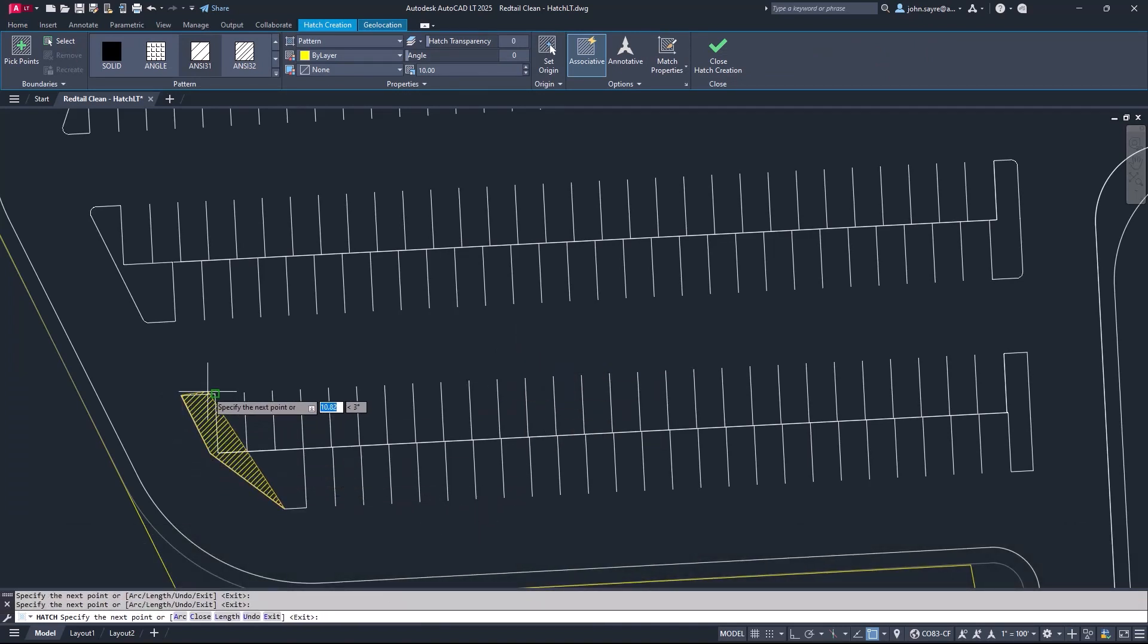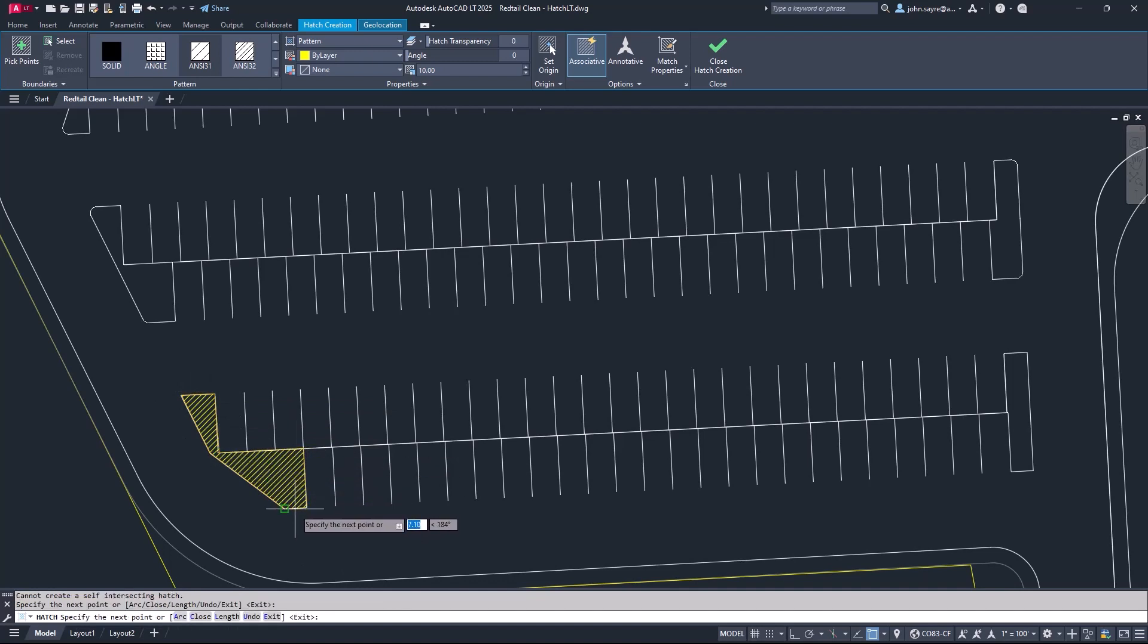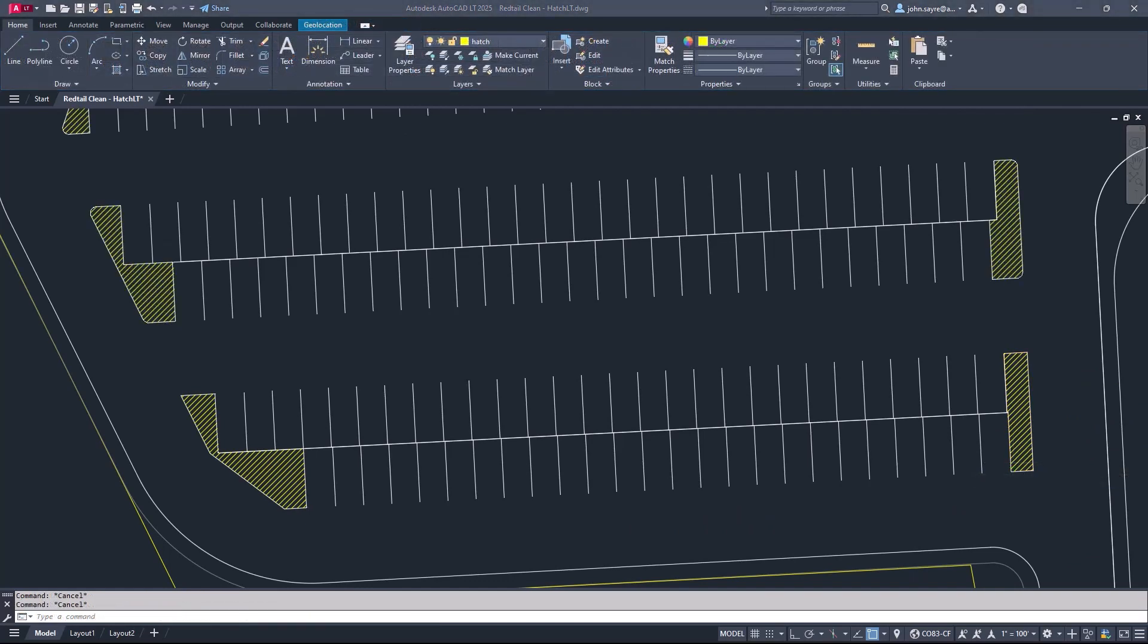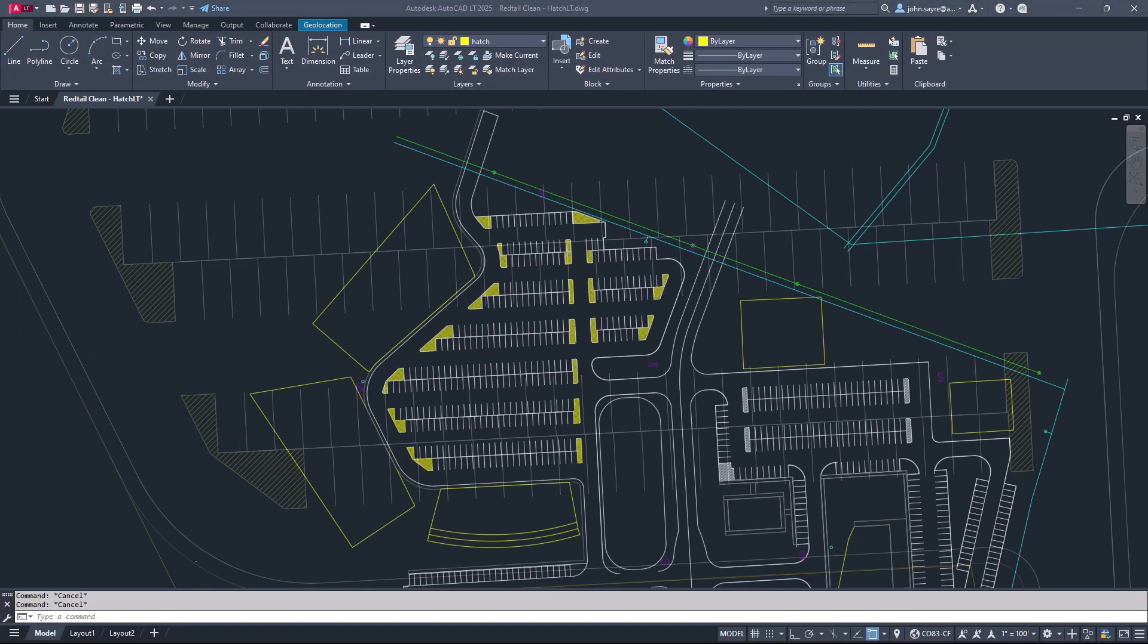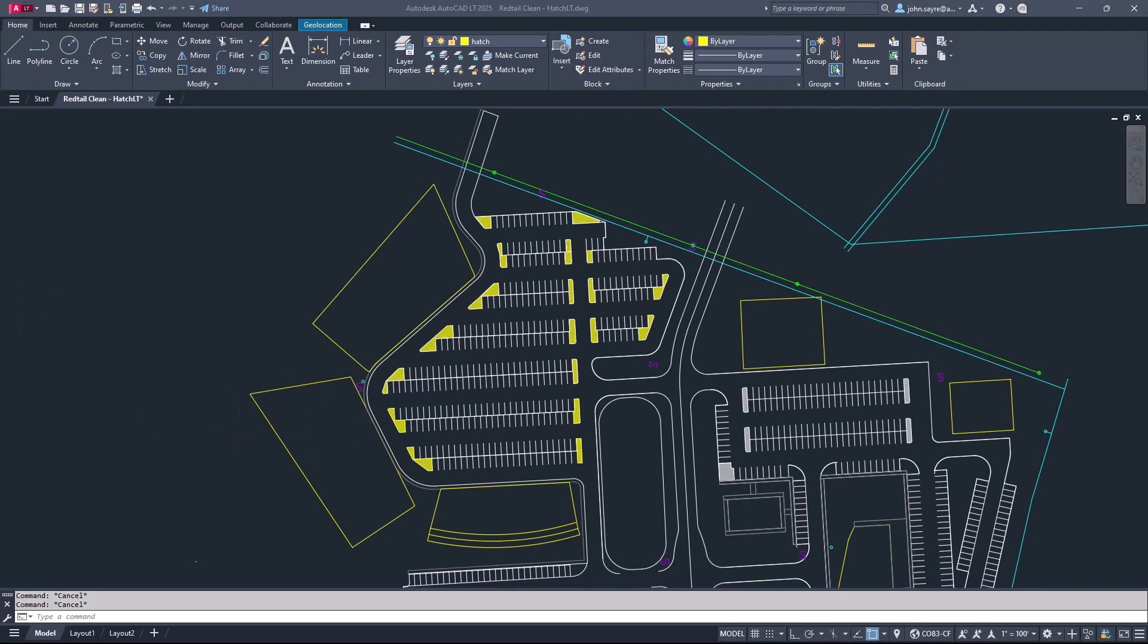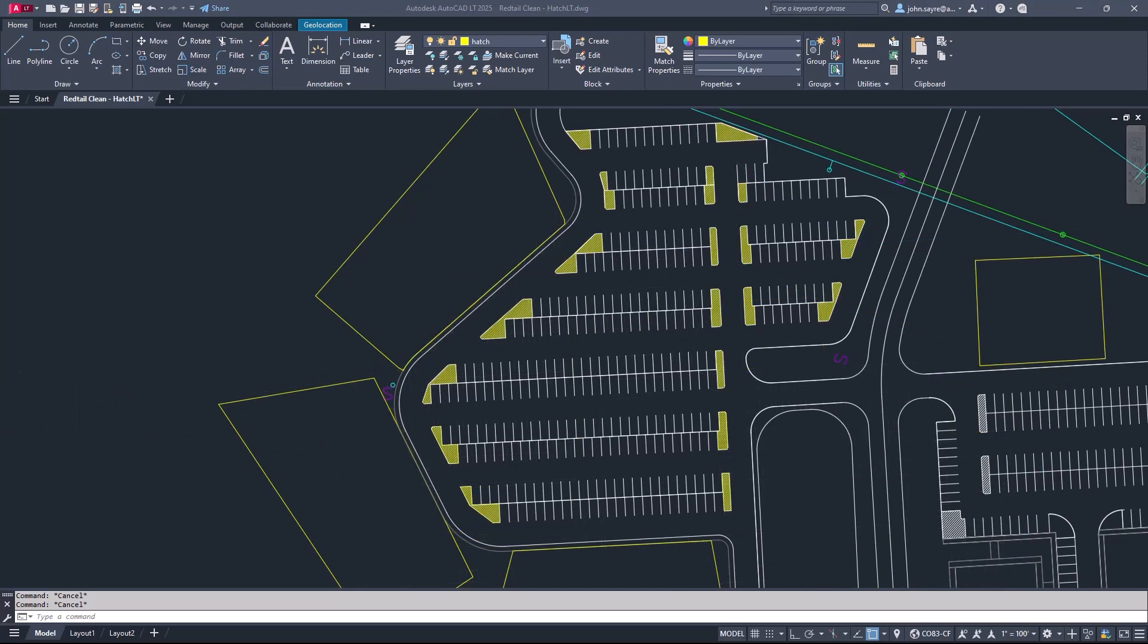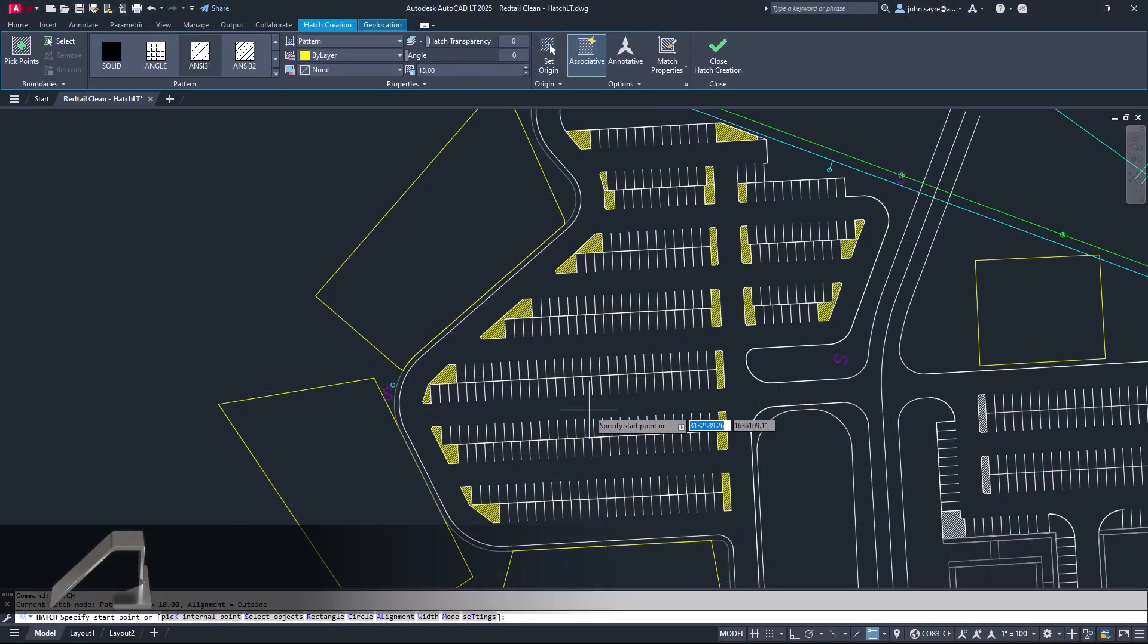As of AutoCAD LT 2025, you now have the option to define boundaries of your hatch after initiating the command, no longer having to rely on existing boundaries within the drawing canvas, ensuring hatches fill only the exact space you need.